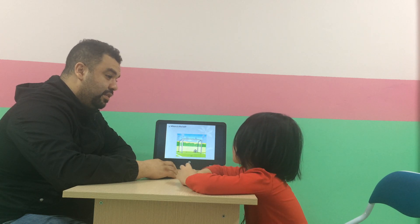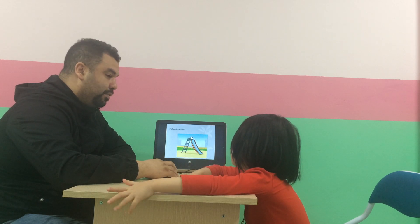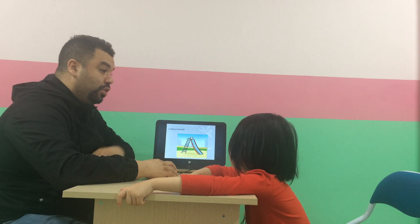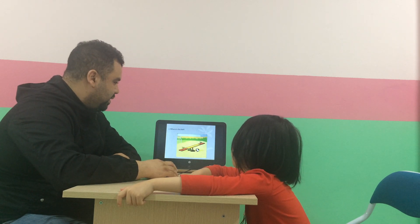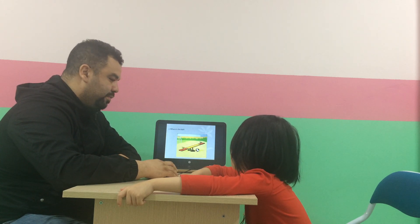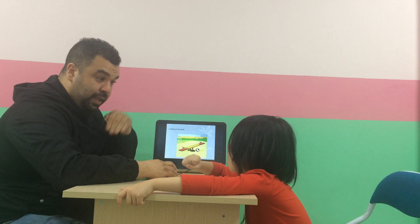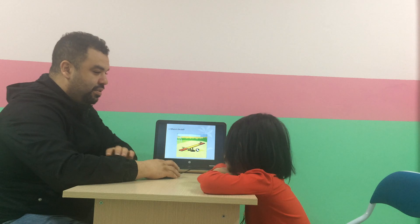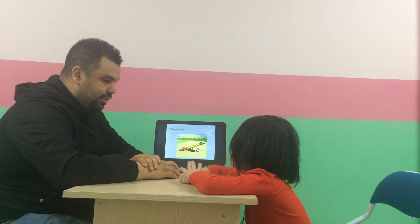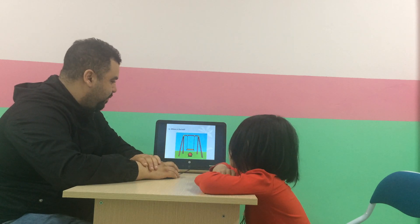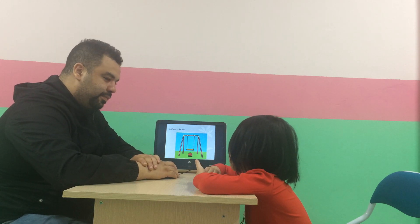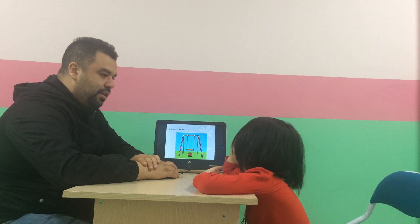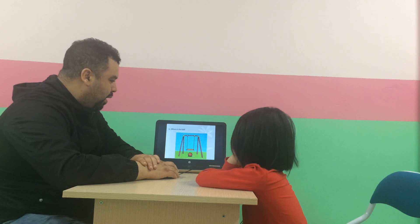Next. Where is the ball? The ball is in the slide. On the slide. Where is the ball? The ball is under the slide. Is this a slide or a swing? Swing. Okay. The ball is under the slide.